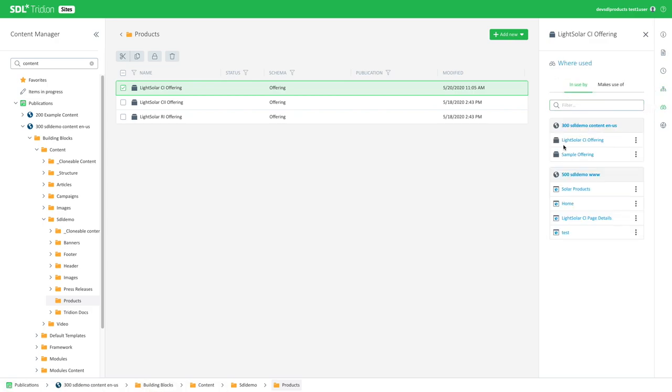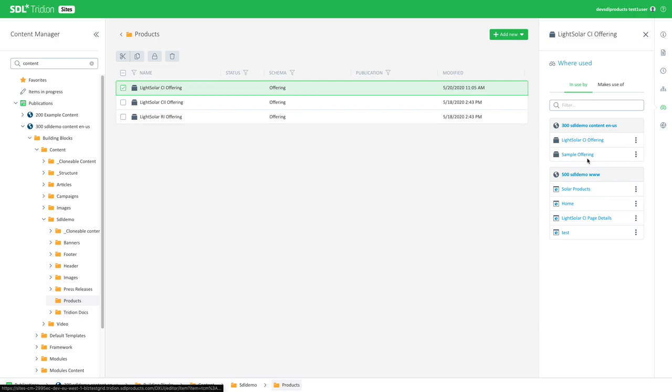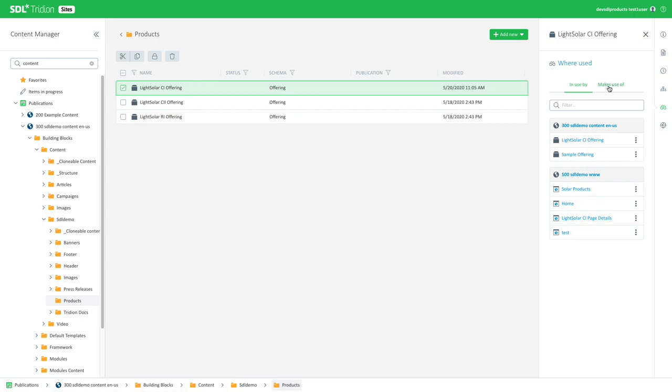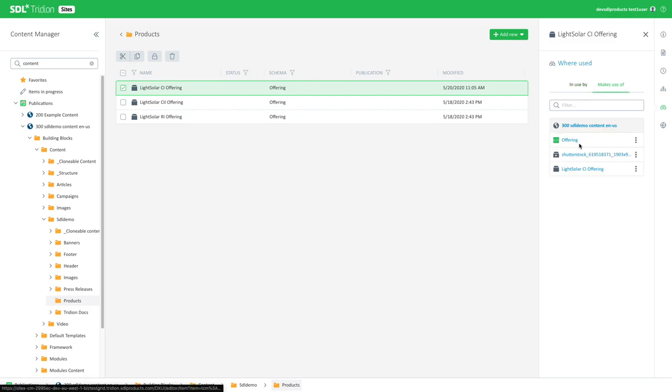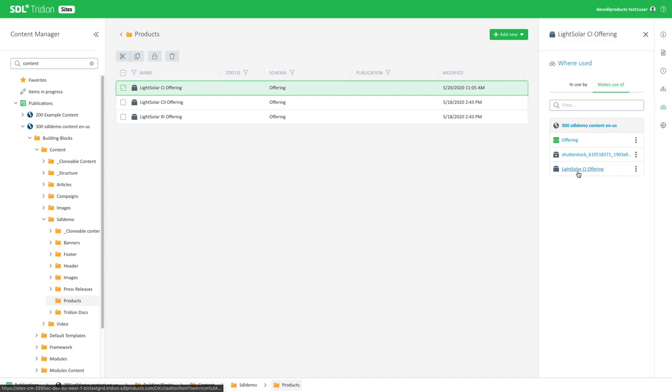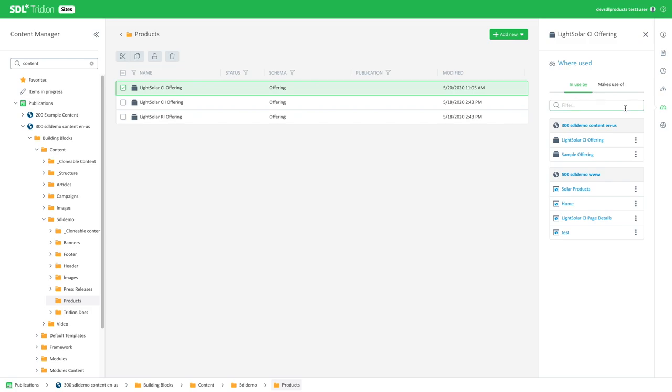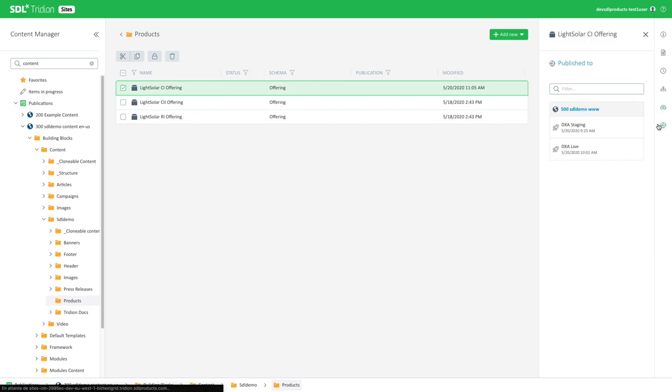And also the usual where used functionality, which is quite unique to SDL Tridion sites. So I can see where the content has been used, in which pages and so on, which content references that particular component, and what it is comprised of. So which content type it is based on, maybe other images or assets that it's actually referring to or using. And I can see where the content has been published to as well, in particular publishing targets and website targets as well.